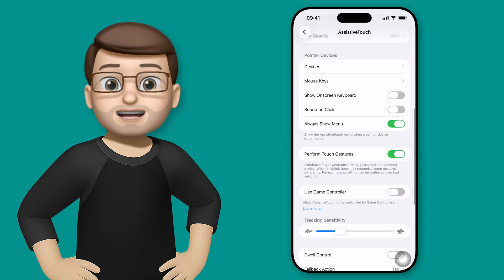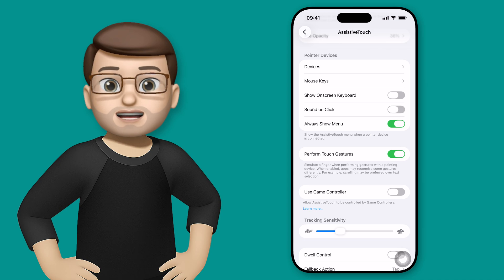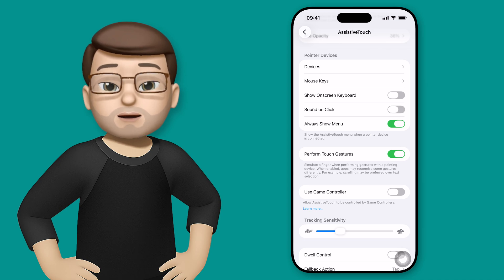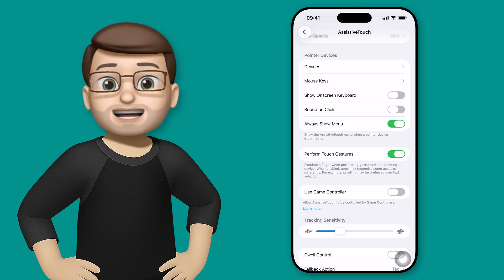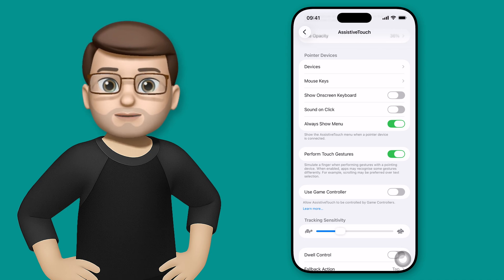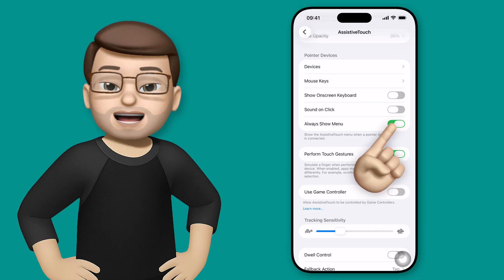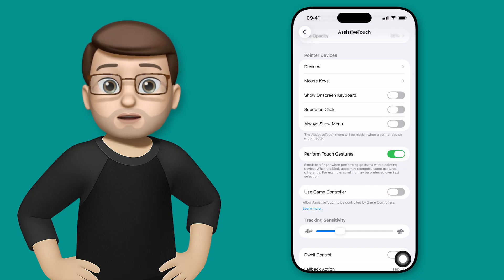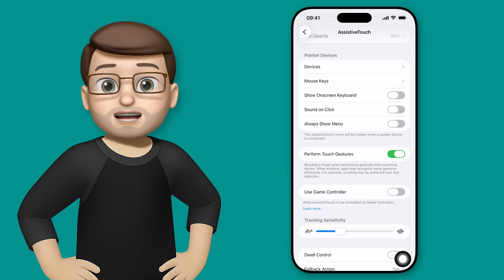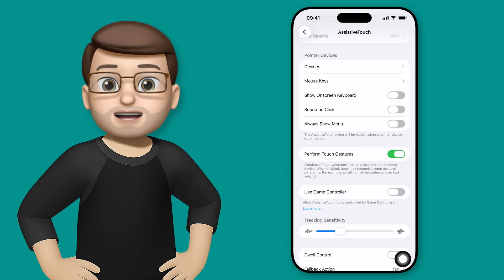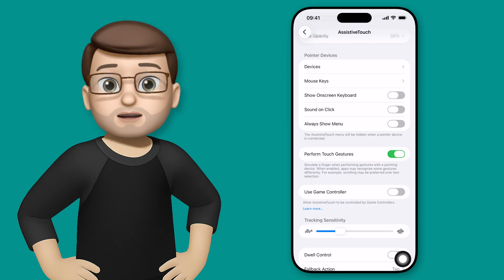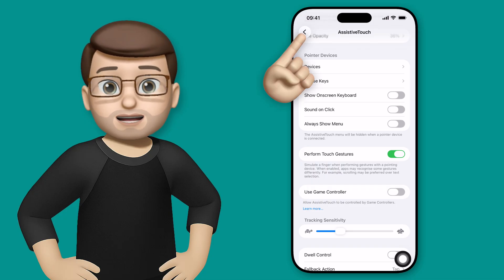Scroll down the page slightly and you're going to see some options when a pointer device is connected. That's a Bluetooth mouse for you and me. The last of these options is to always show menu and if I turn this off then when it detects a Bluetooth mouse it's going to use the cursor of the mouse instead of the assistive touch button.